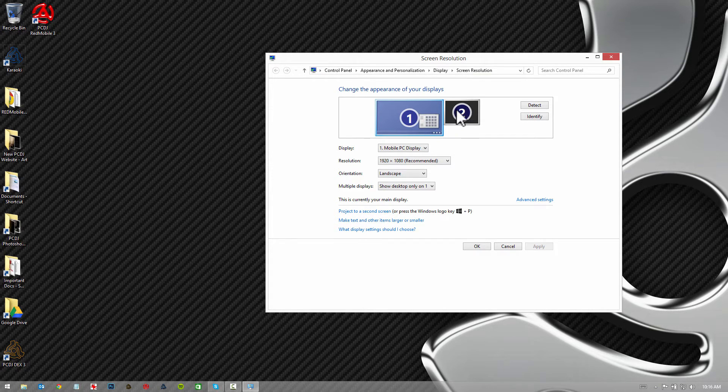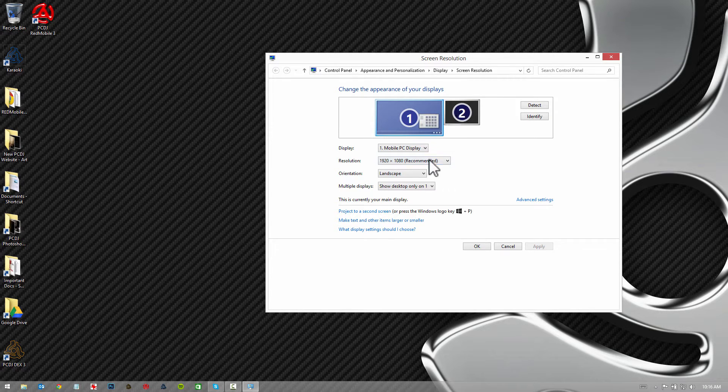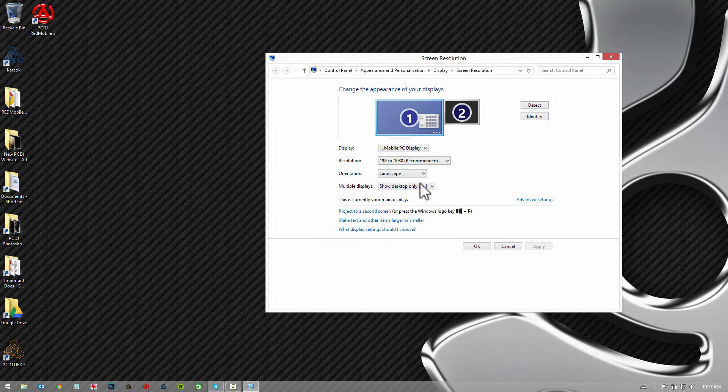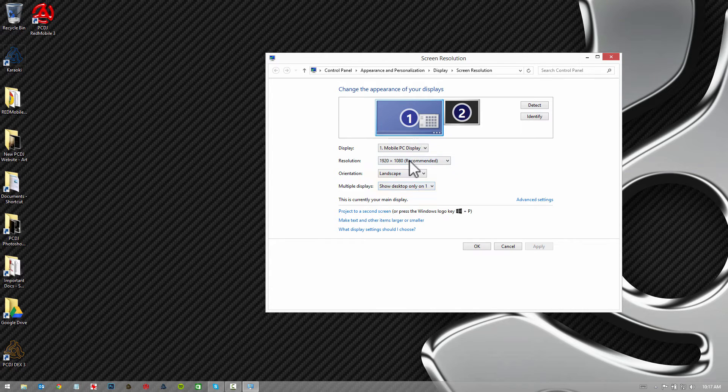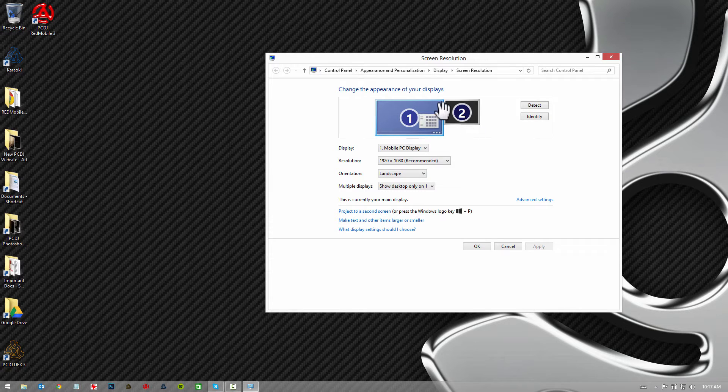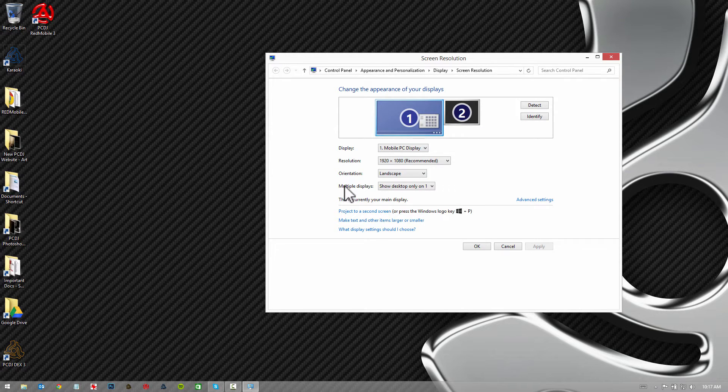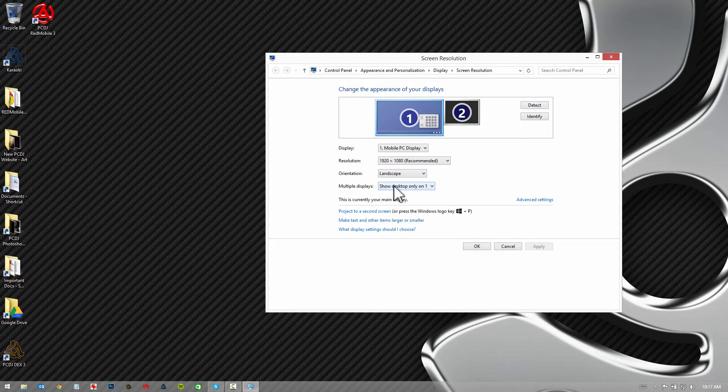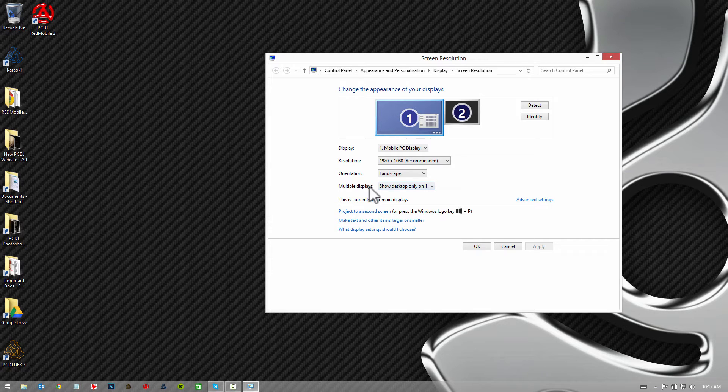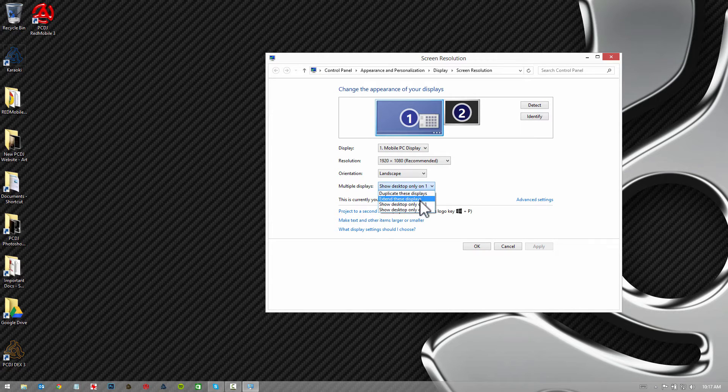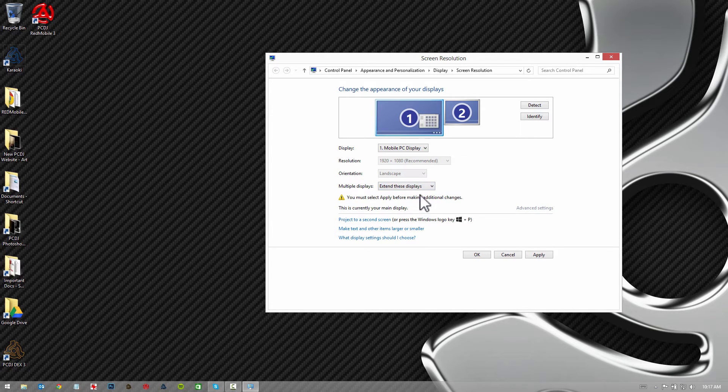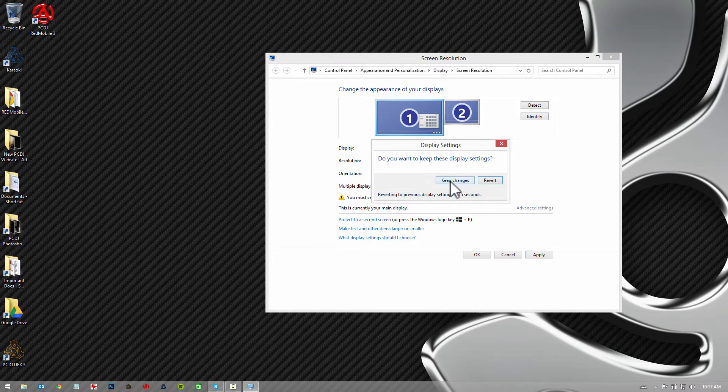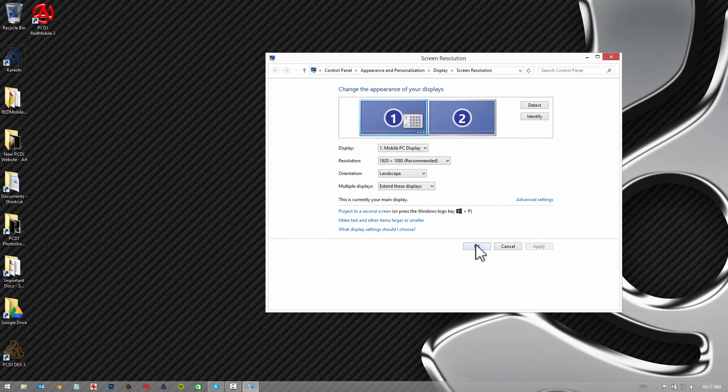Right now for the sake of this video I've set it up to where it's only showing my desktop on one. When you have a secondary display connected, you will have this fourth menu here. This multiple displays menu will not populate your screen resolution dialog box unless you've got the secondary display already connected. So we're going to select extend these displays and hit apply and okay.